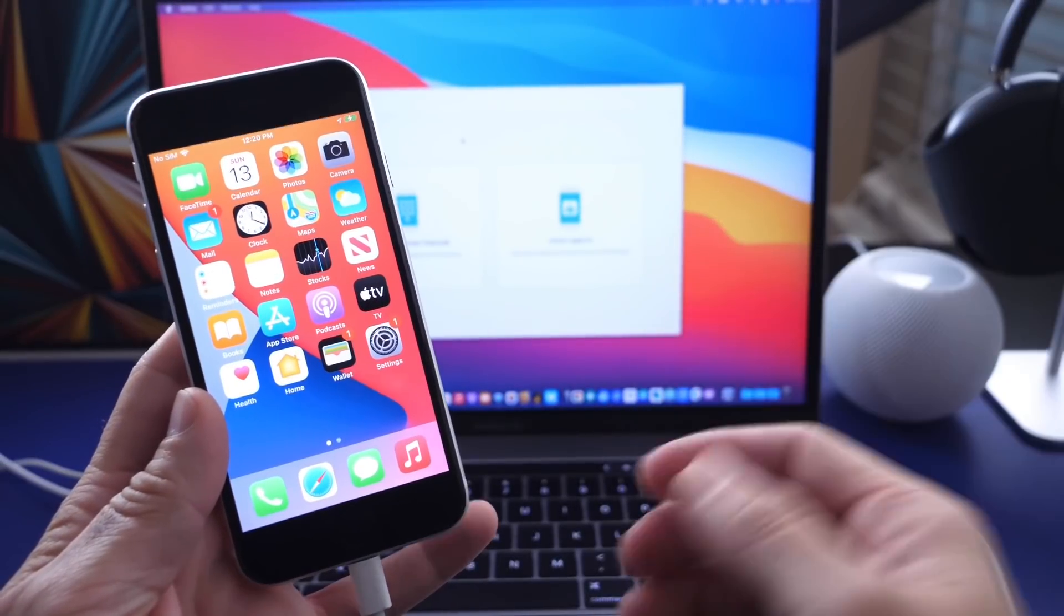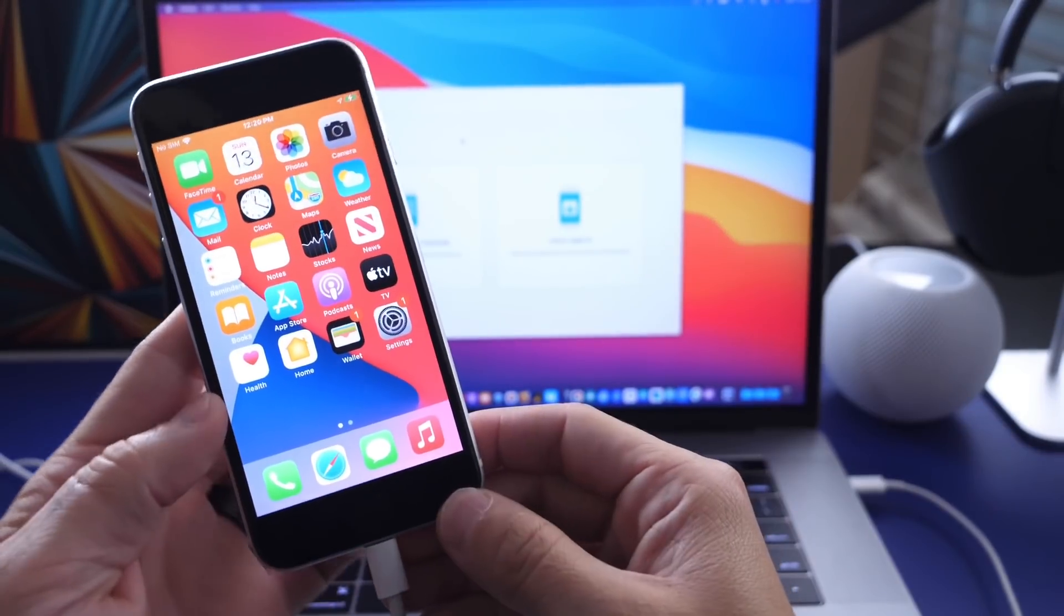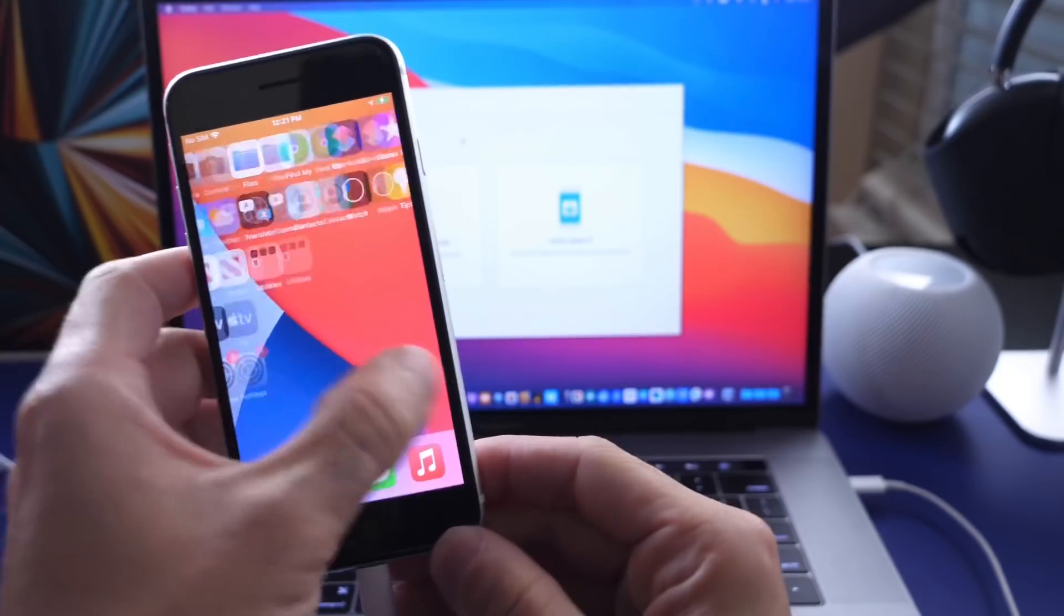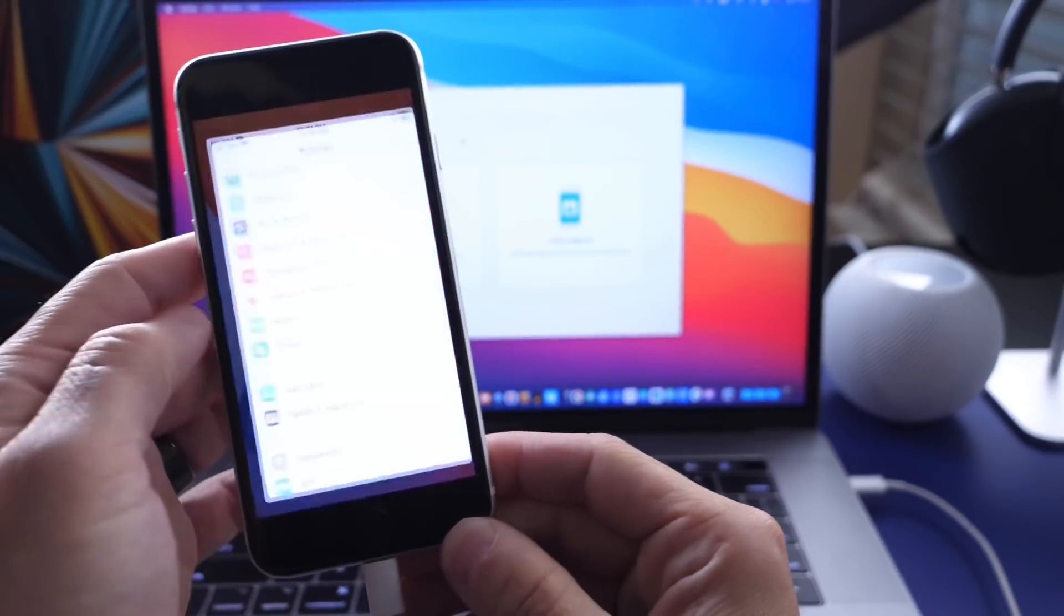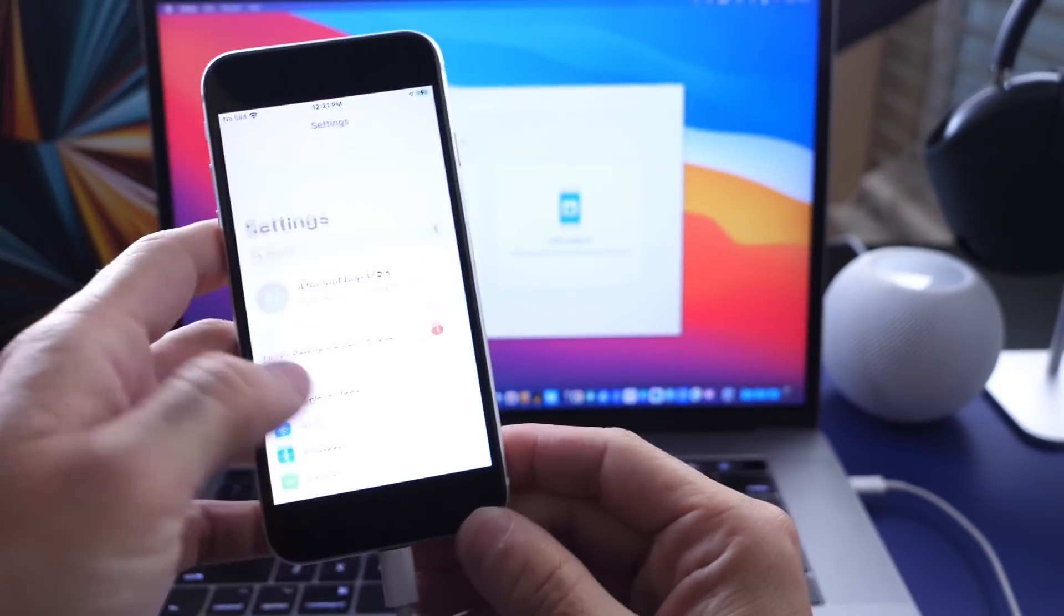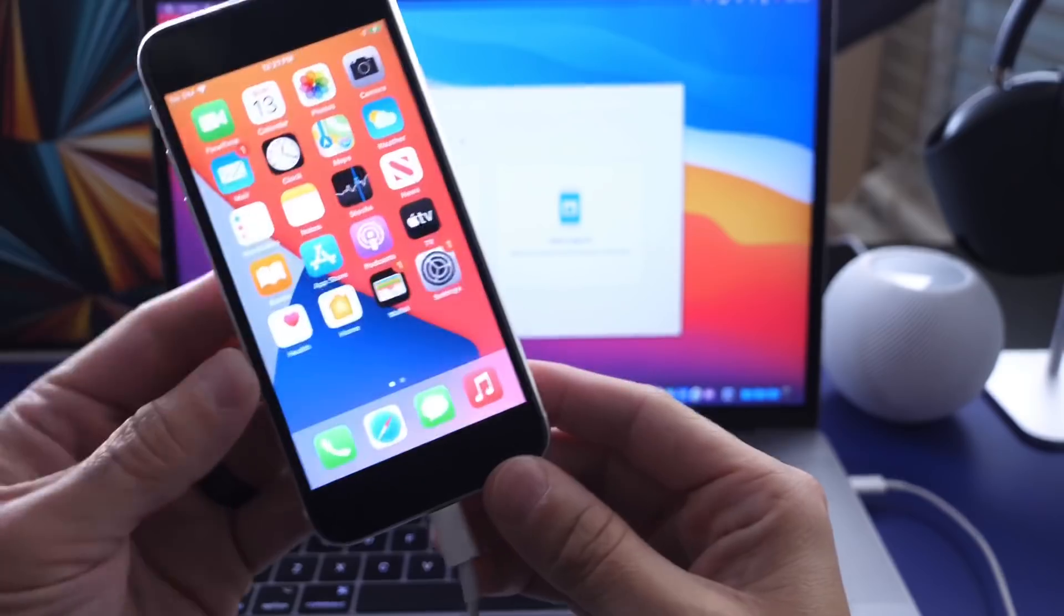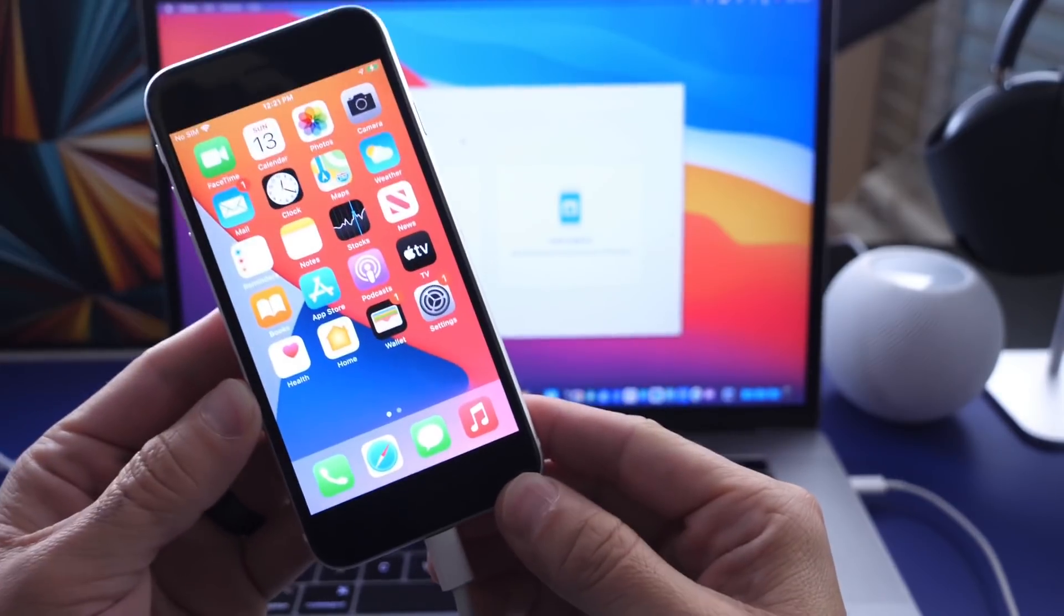And there you guys have it. That about brings it into this video. As you can see, the iPhone is now back in working order. Just logged in back to my iCloud account and everything is coming right back onto the device.